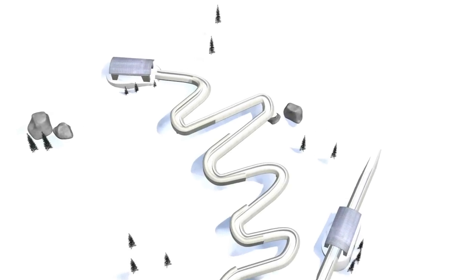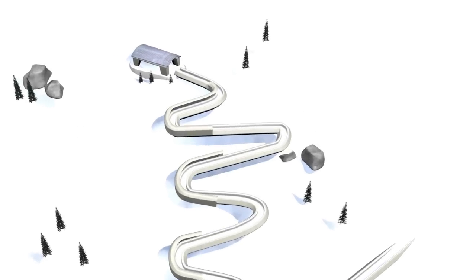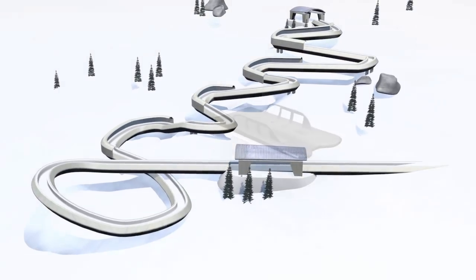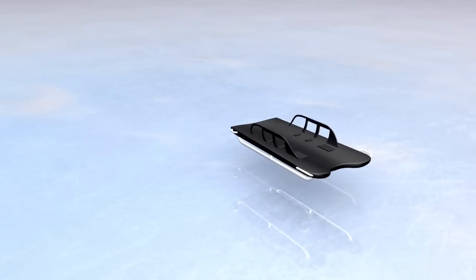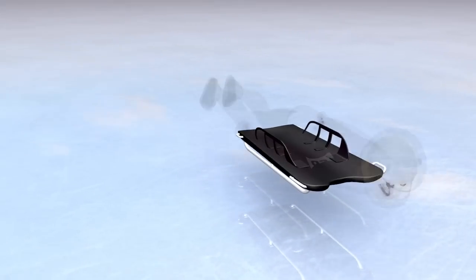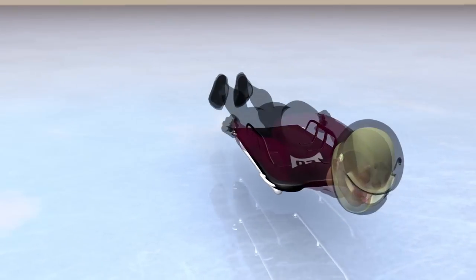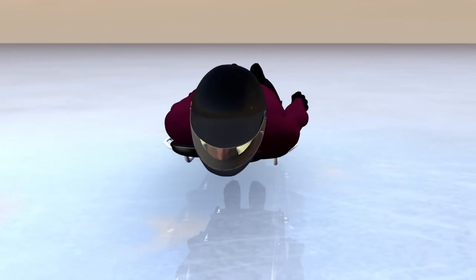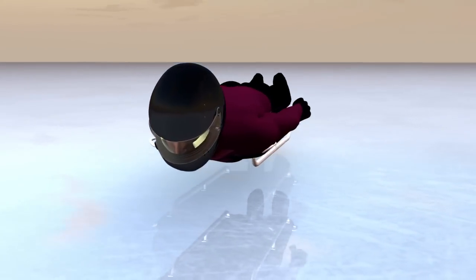The skeleton track is the same as for bobsleigh and luge events with highly elevated bends. The sled has a steel casing while the inside is made to fit the competitor's body. There's no braking system.